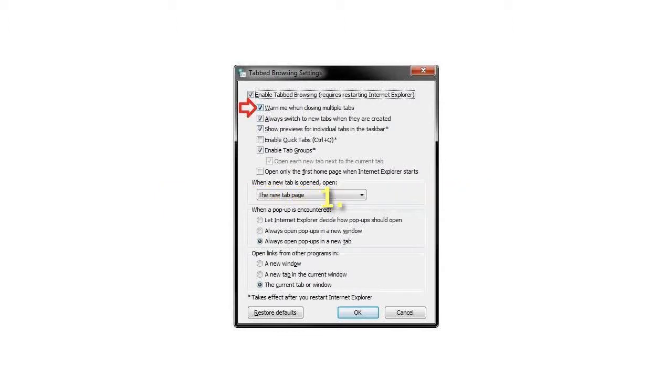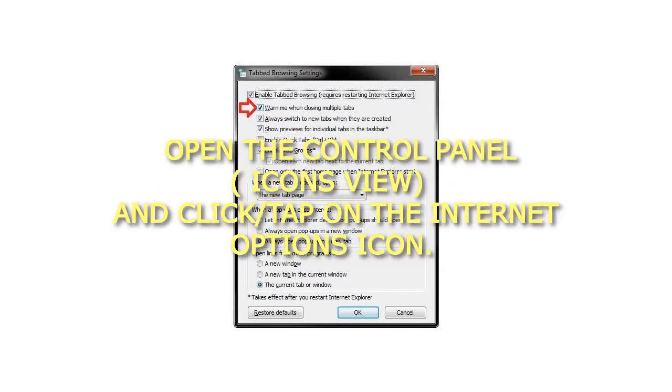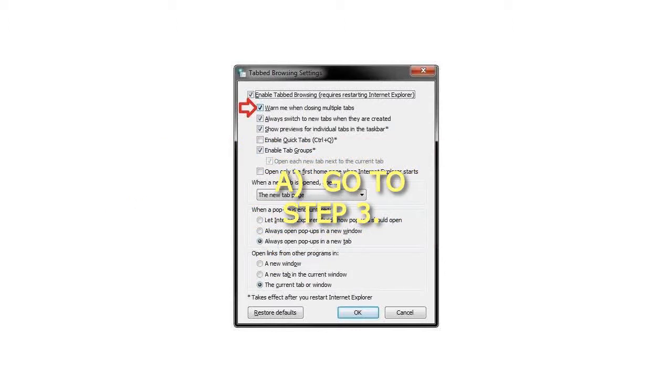Step 1: Open the Control Panel in icons view and click or tap on the Internet Options icon, then go to step 3.